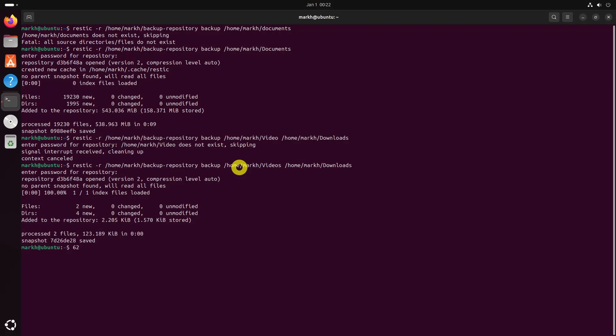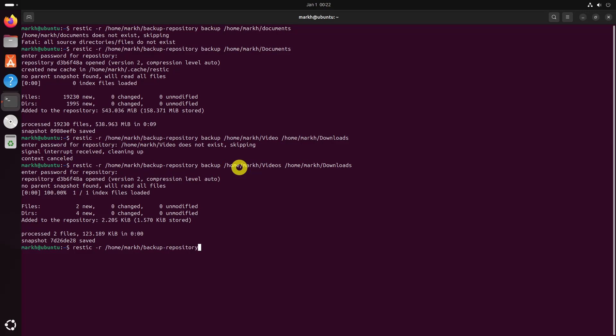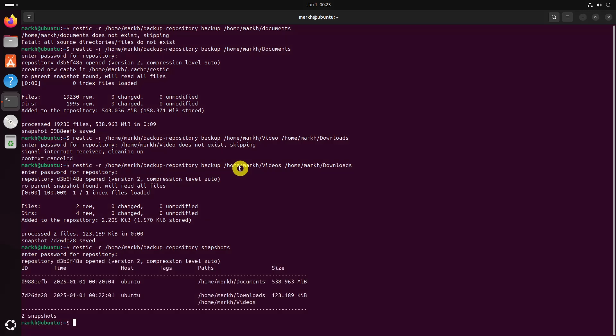After performing a backup, you can check the status of your backups using the following command. This command will show you a list of all backups or snapshots stored in the repository, including the date and time of each backup.